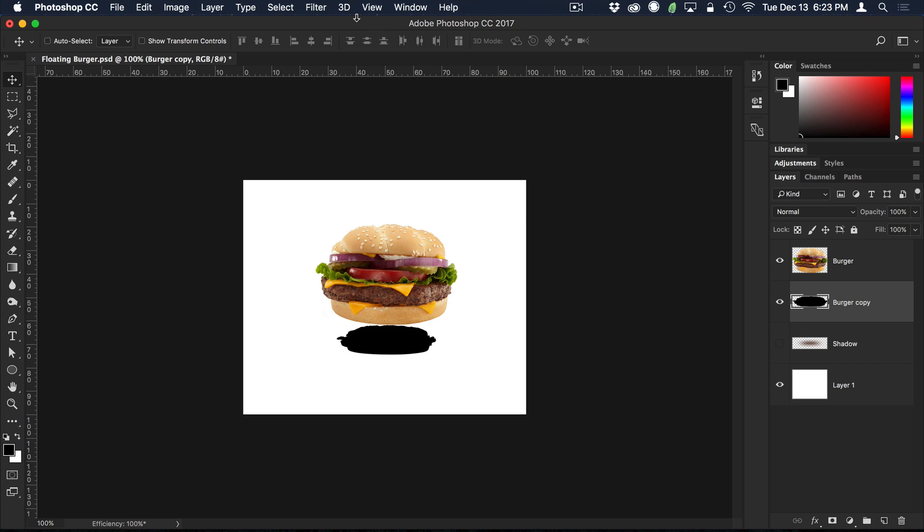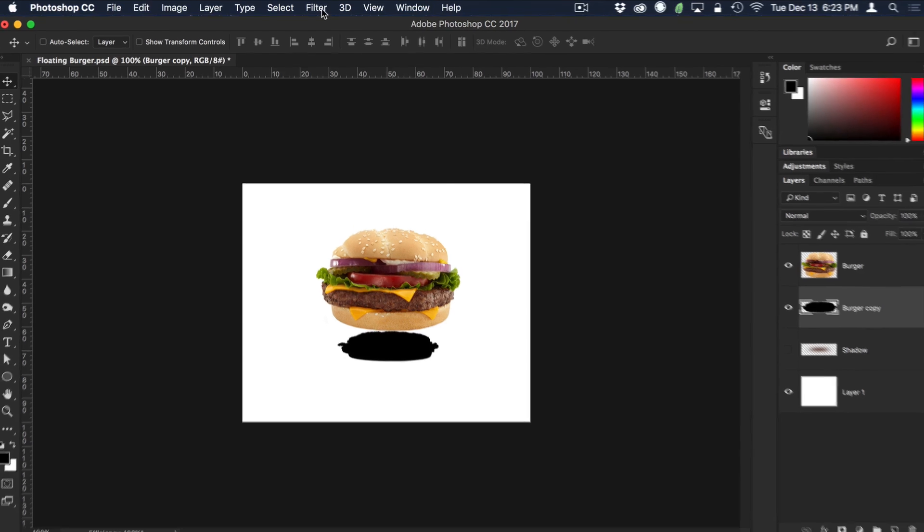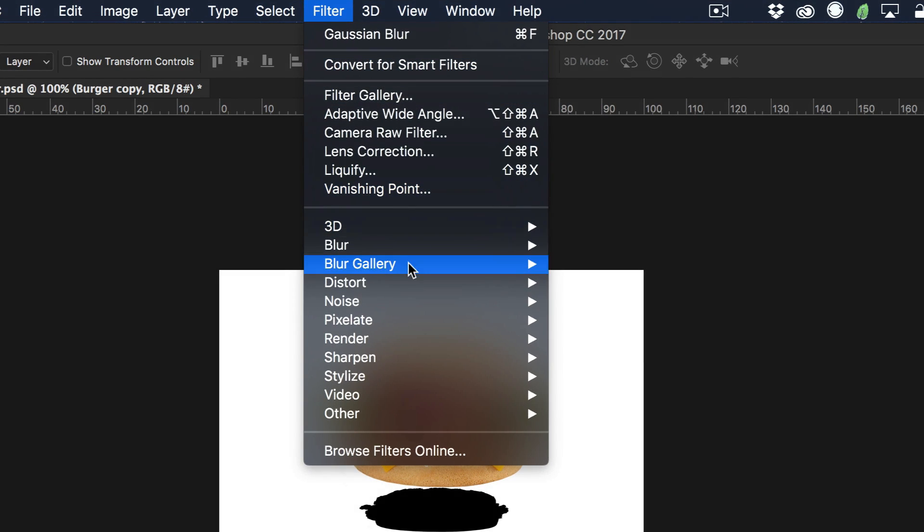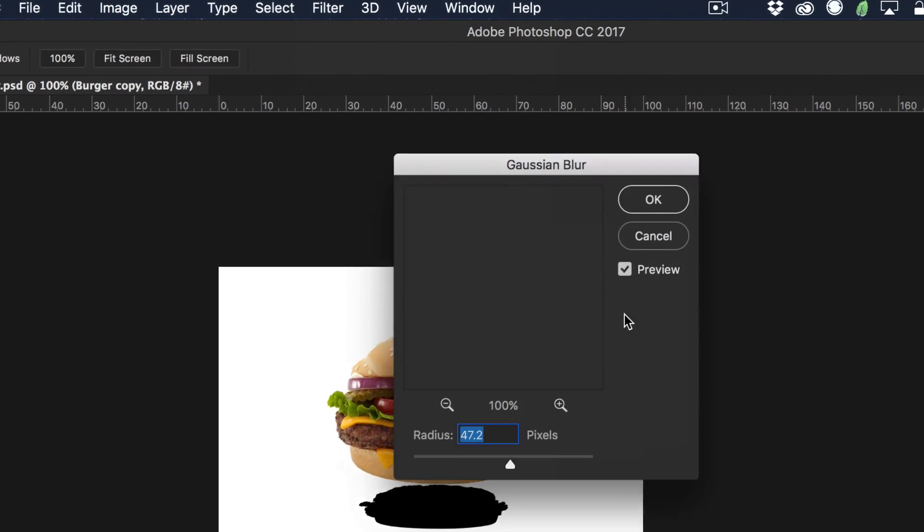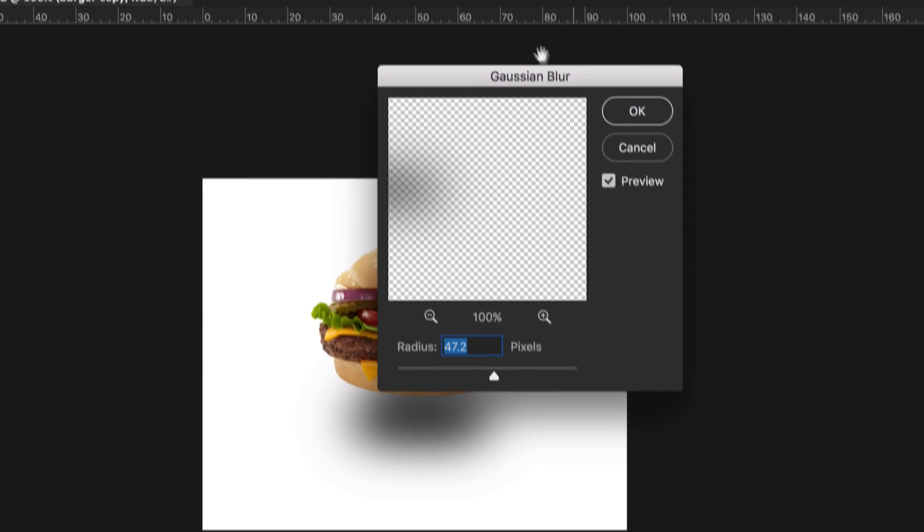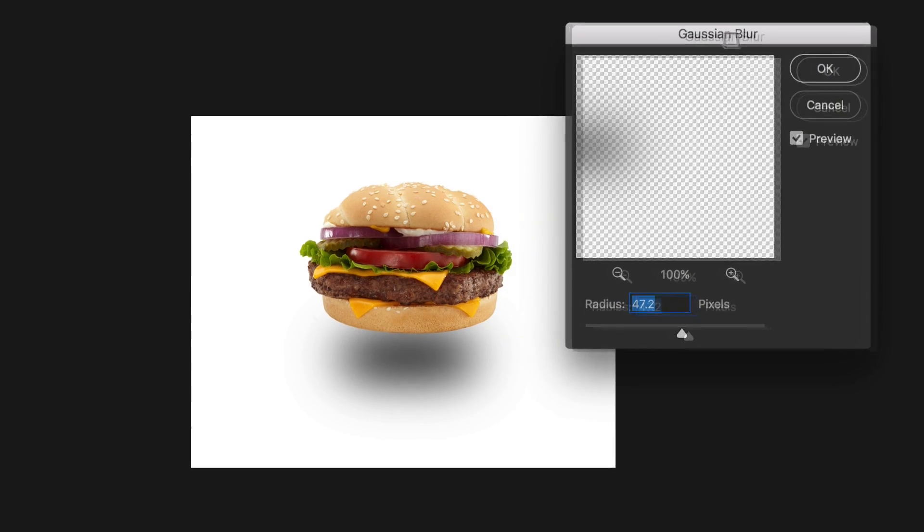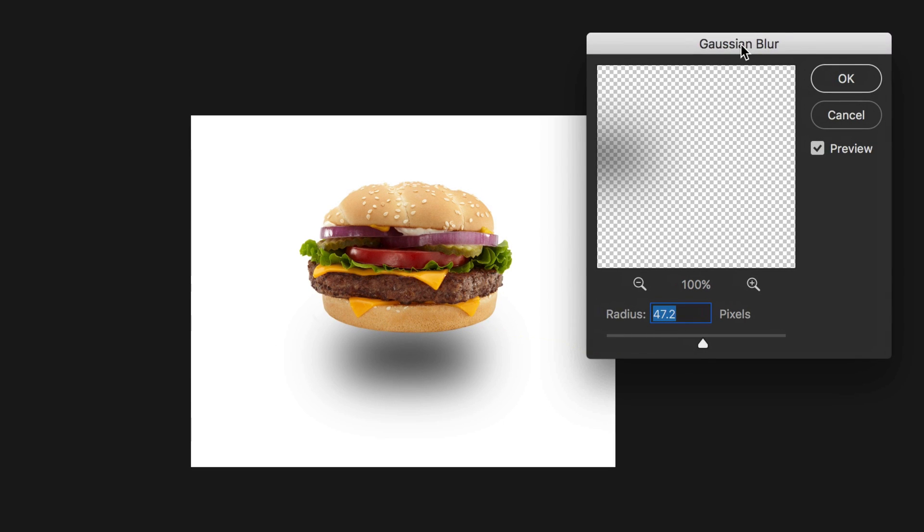Then I'm going to press option or alt along with the shift key and hit delete. That's going to fill it with the color black. Now I don't want it to necessarily be completely black, but we're going to get to that in a sec. First, I'm going to blur it. So I'm going to go to filter and then I'm going to choose blur and then Gaussian blur. If this is remedial for you guys, feel free to skip ahead. It's really not a big deal.